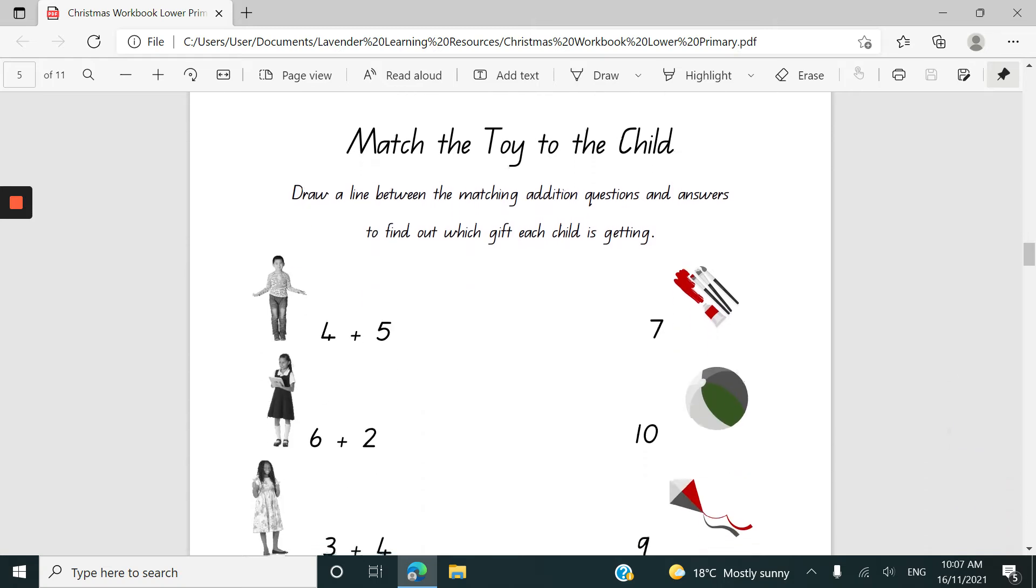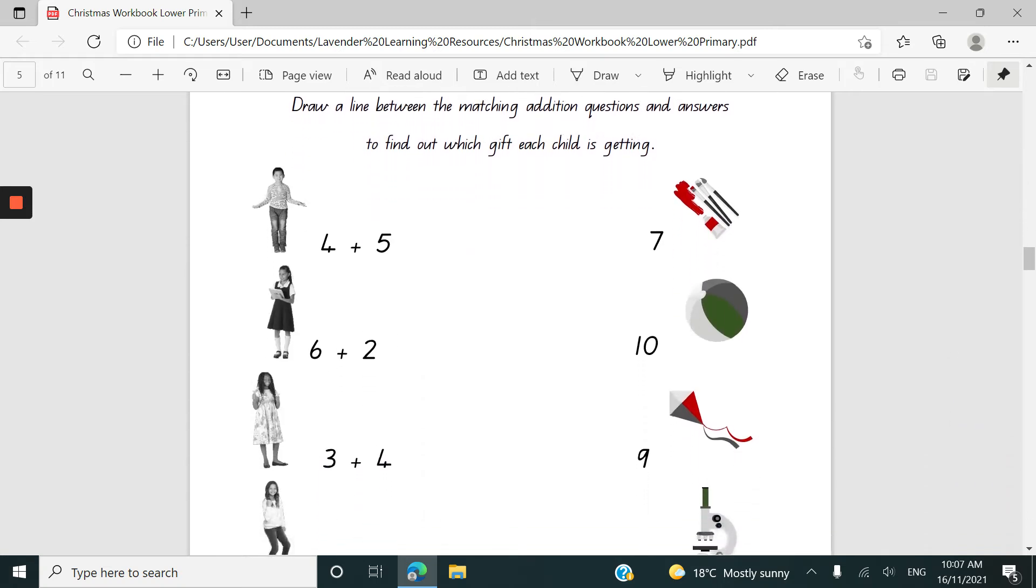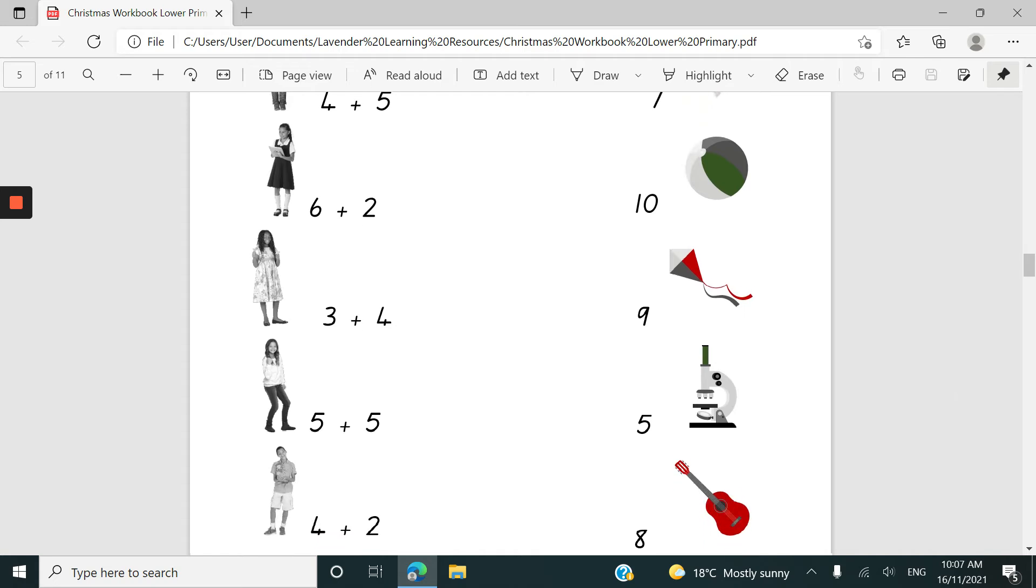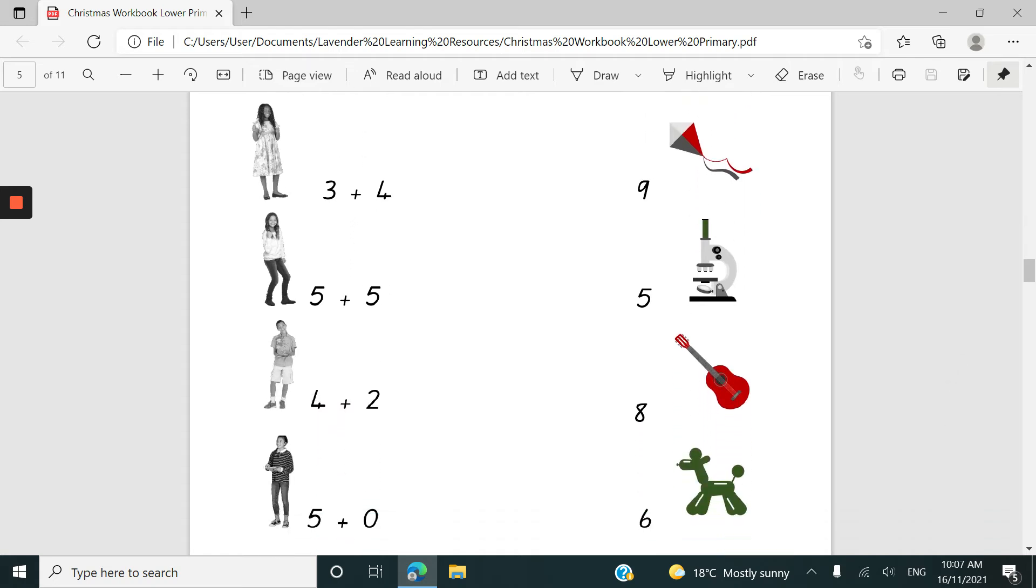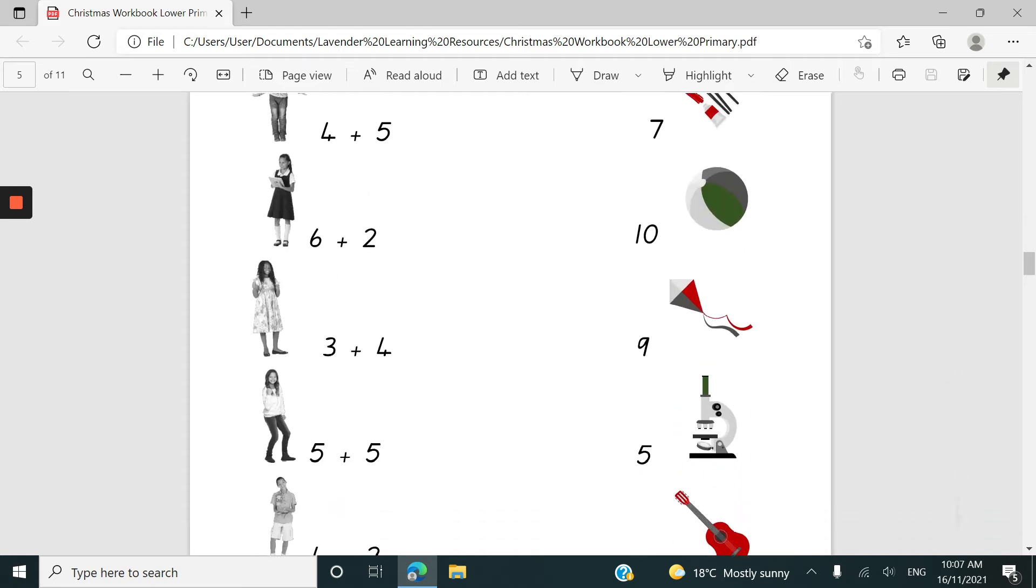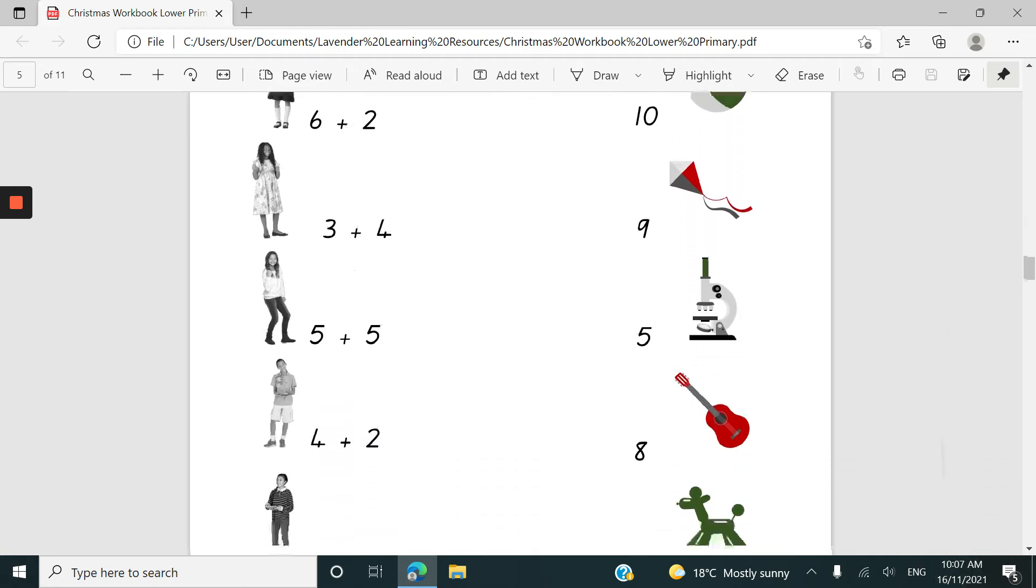This one's much more overtly mathematical. Simple addition facts up to 10 and matching the child with the gift.